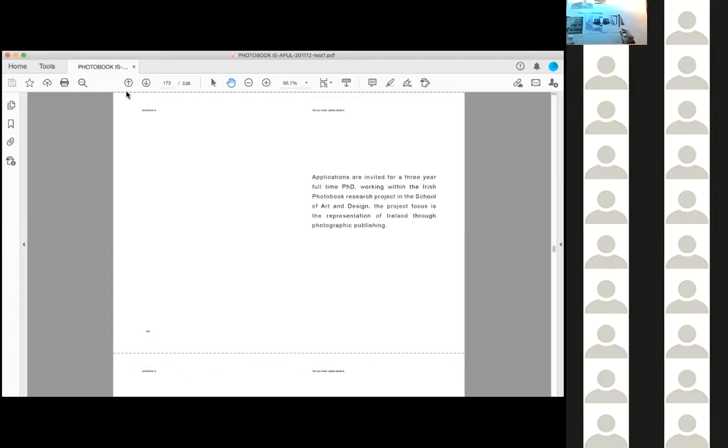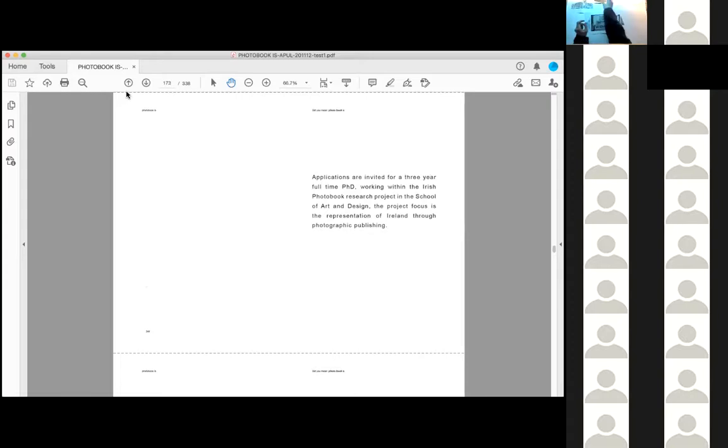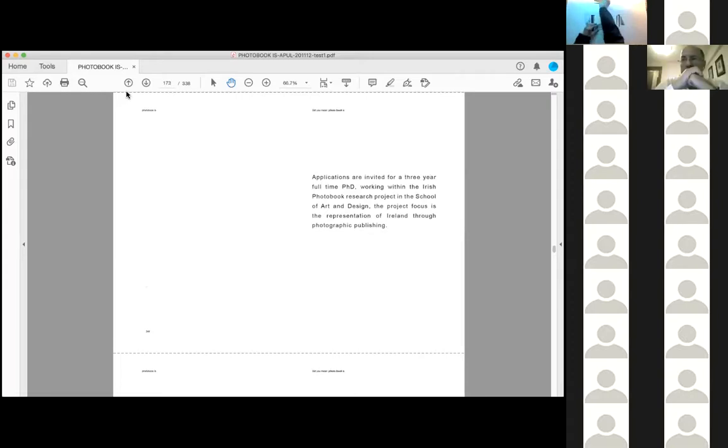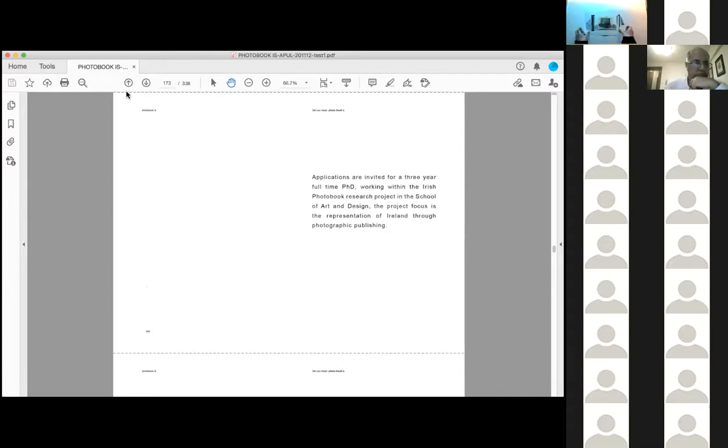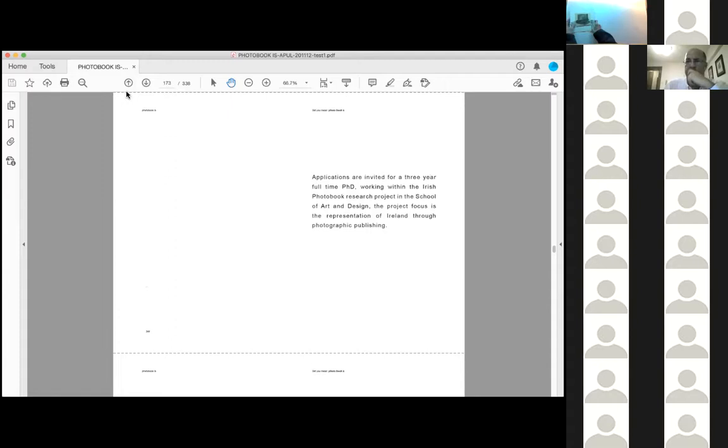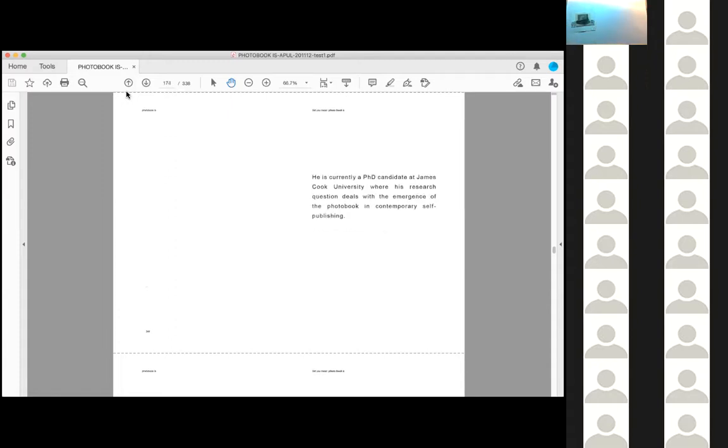Applications are invited for a three year full time PhD working within the Irish photo book research project in the School of Art and Design. The project focuses the representation of Ireland through photographic publishing. He is currently a PhD candidate at James Cook University, where his research question deals with the emergence of the photo book in contemporary self-publishing.